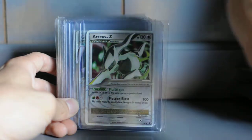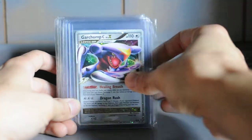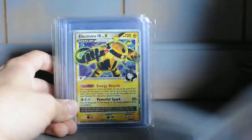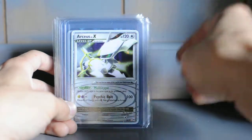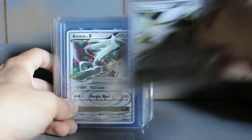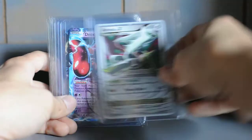Arceus Level X, the promo. Garchomp C Level X, the promo. Luxray FB Level X, Arceus Level X, Arceus Level X.